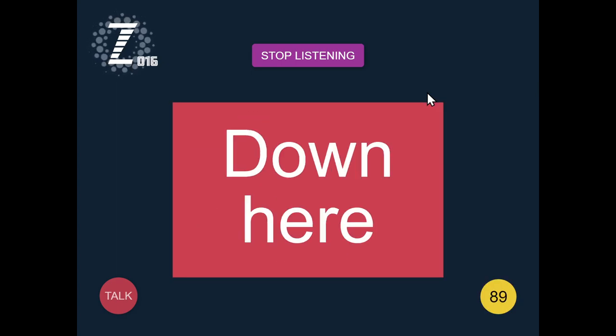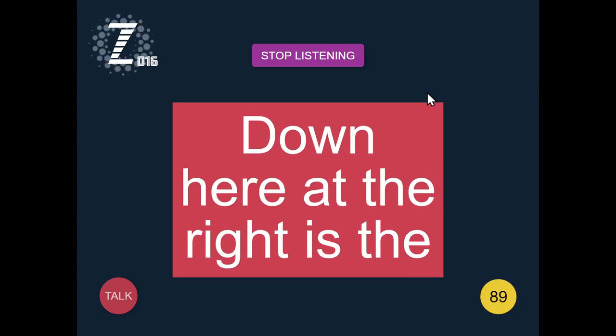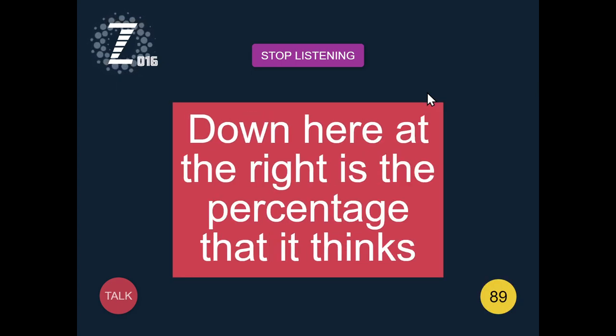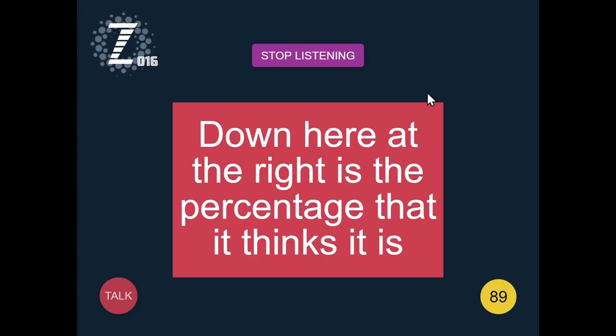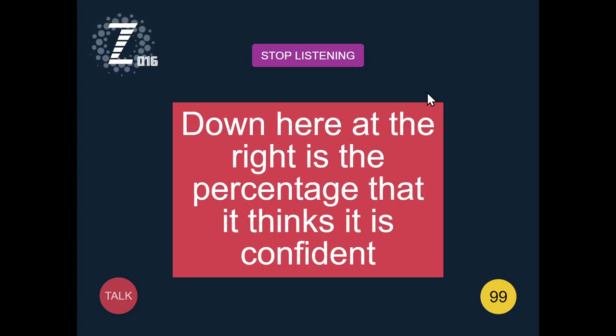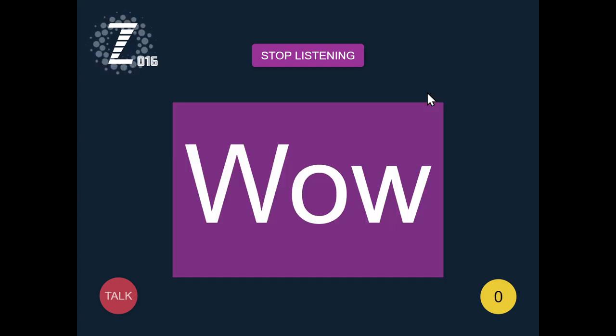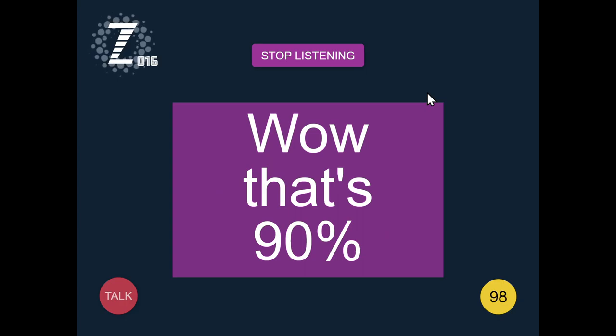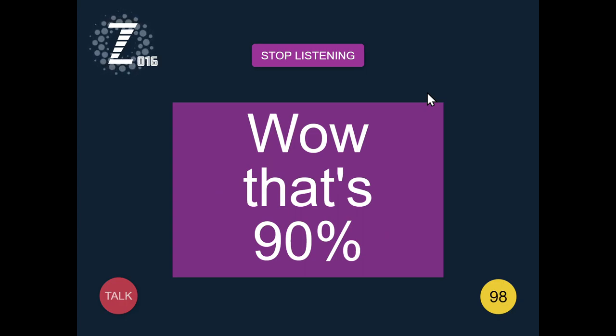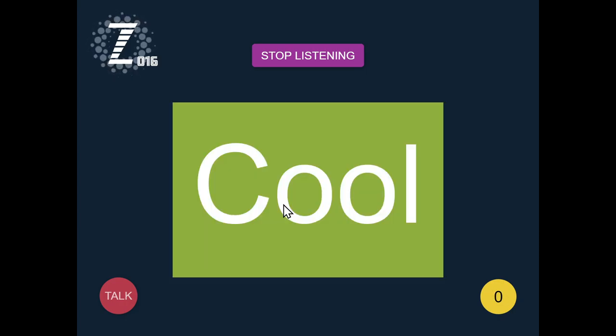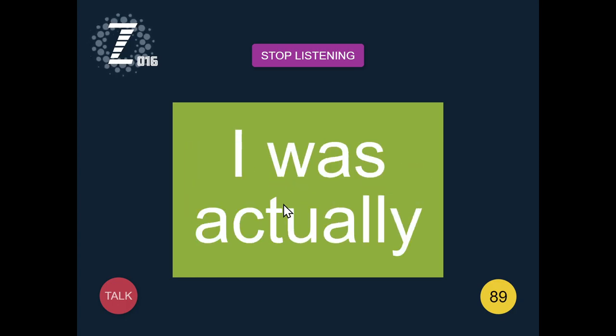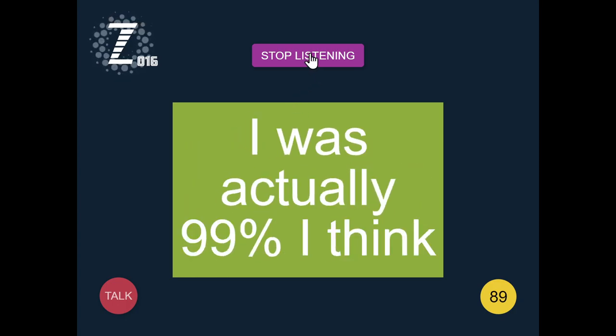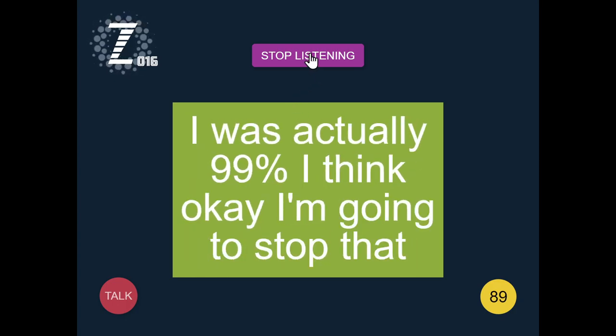Down here at the right is the percentage that it thinks it is confident. That was 90%. Cool. That was actually 99% I think. I'm going to stop that.